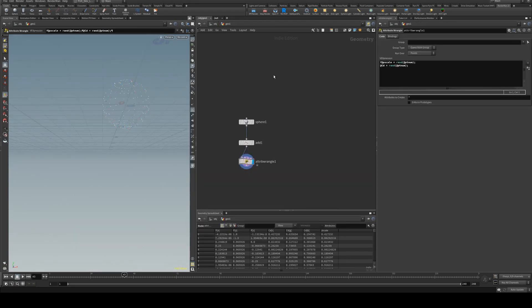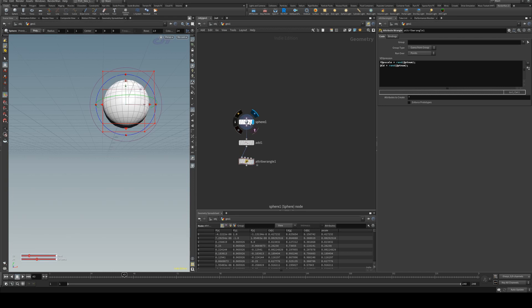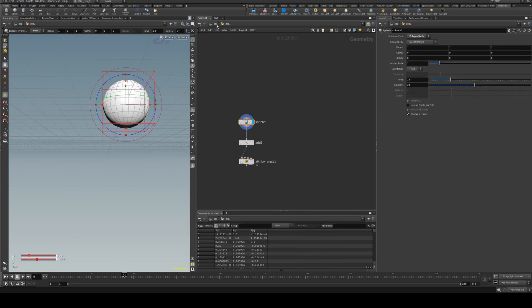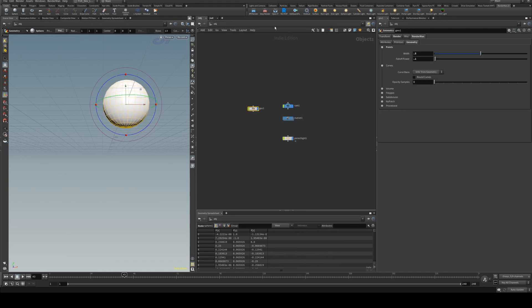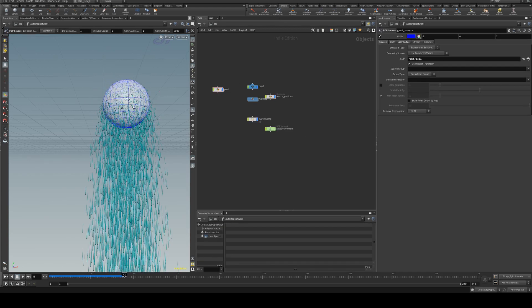So far I've just been doing this with points, but particles work in the exact same way, so we can easily set up a particle system based on our sphere that we've already created. We'll just select it and we'll go to particles and we'll create source particle emit.